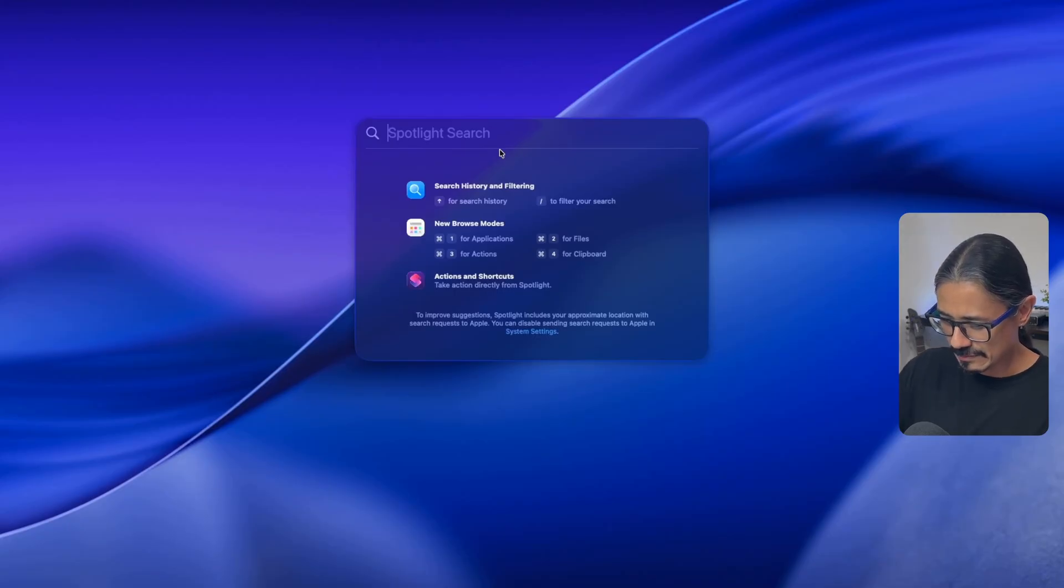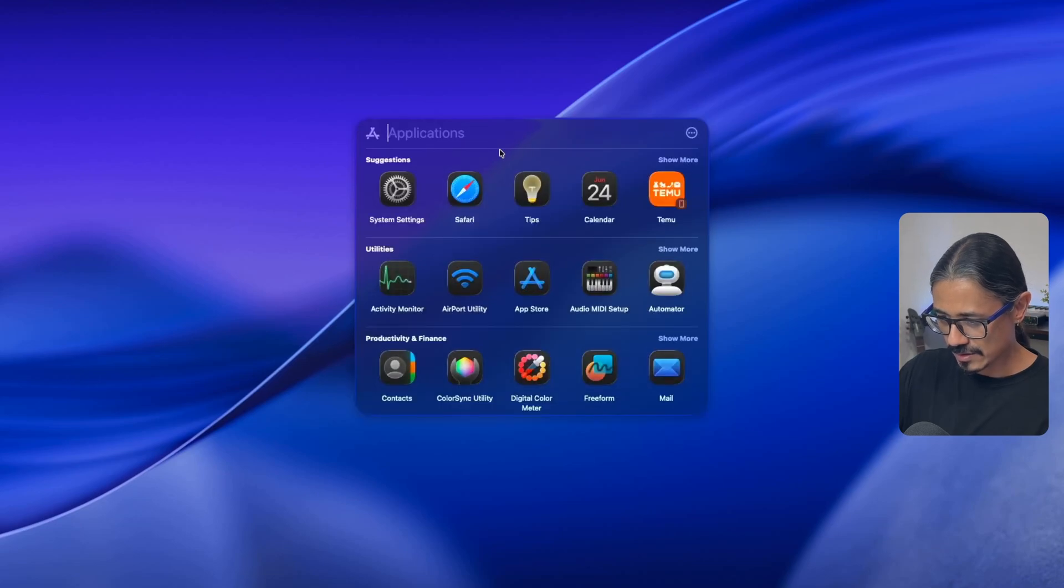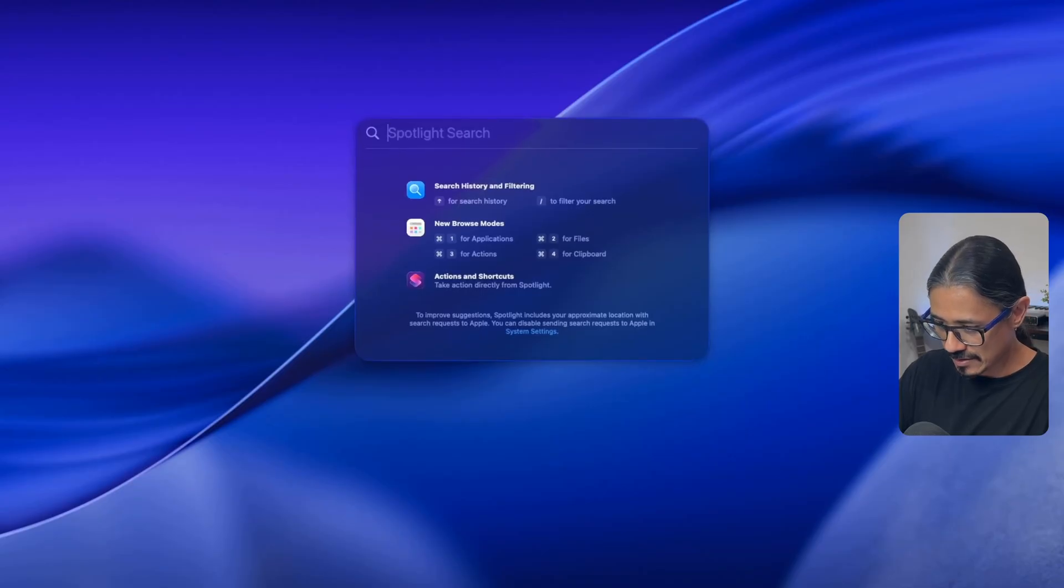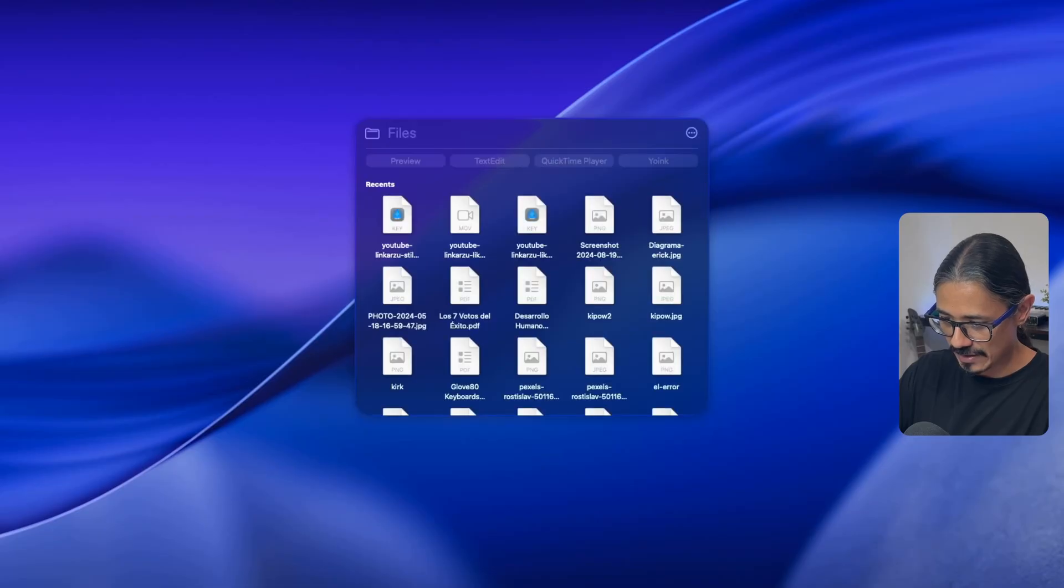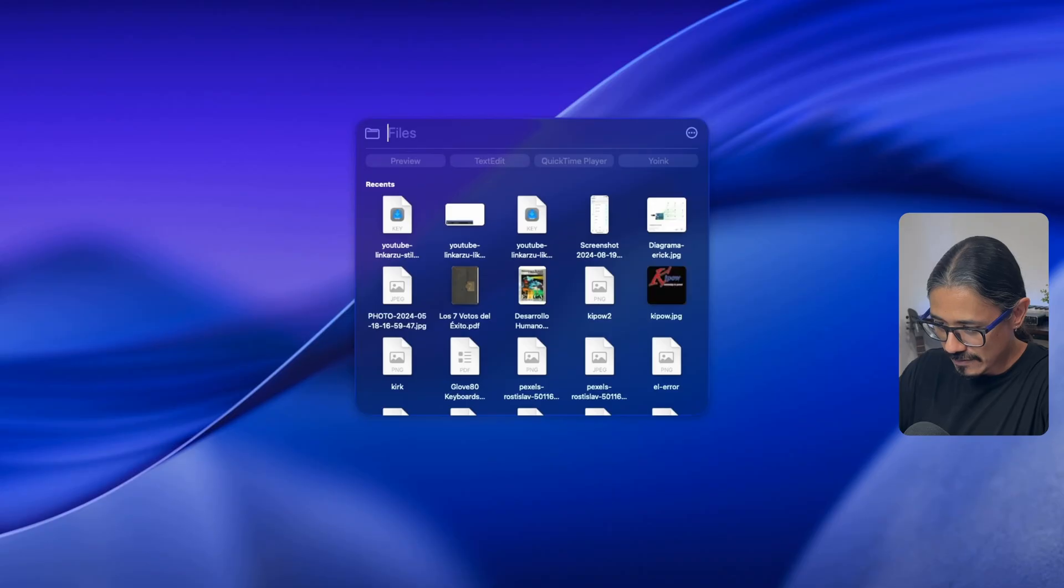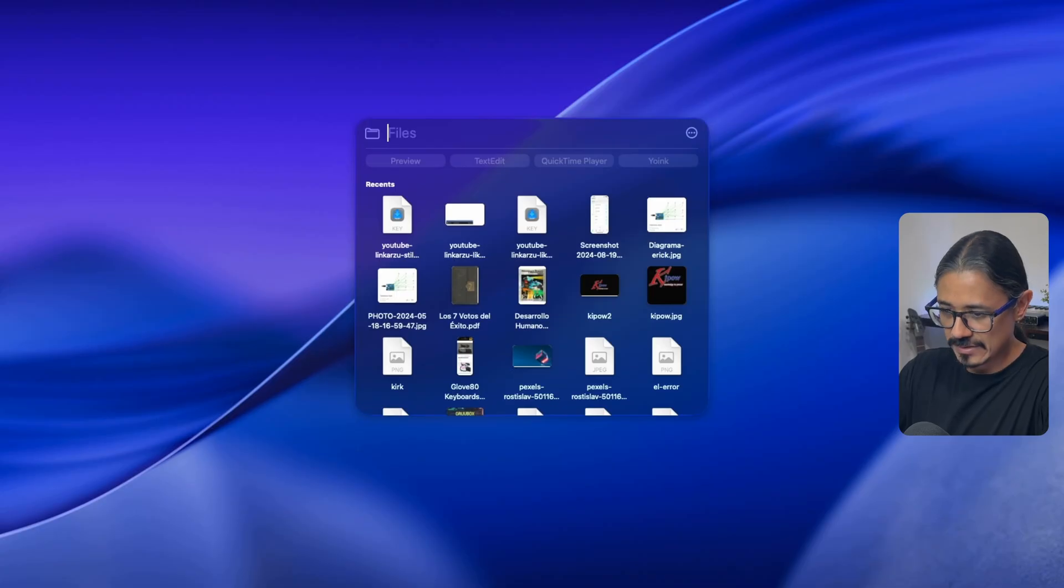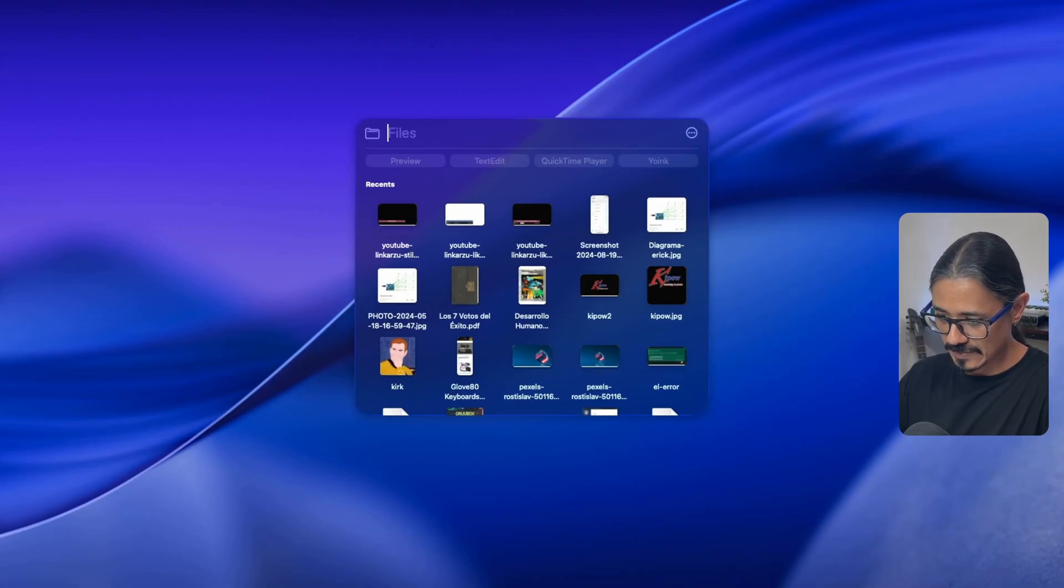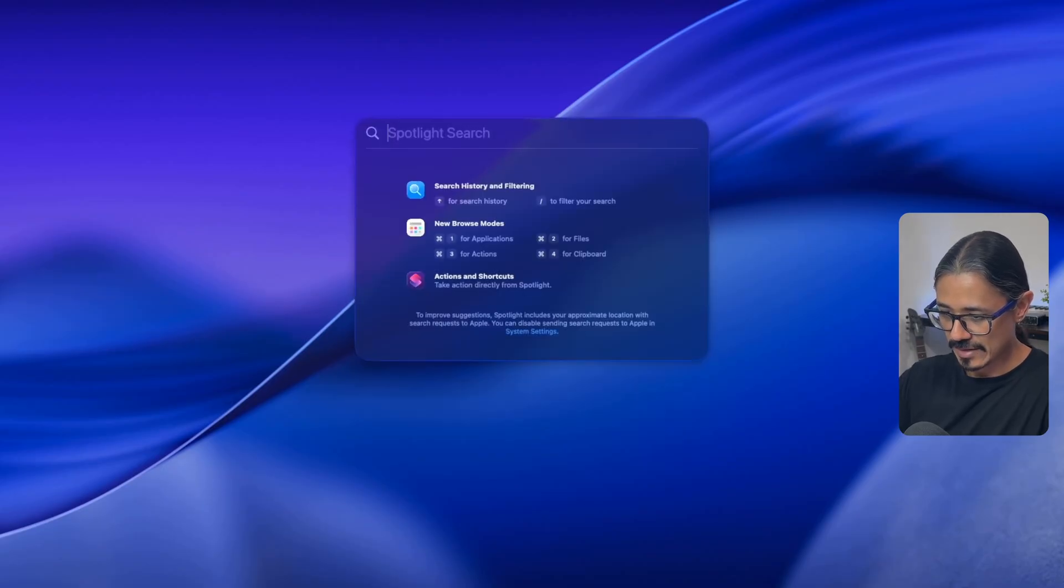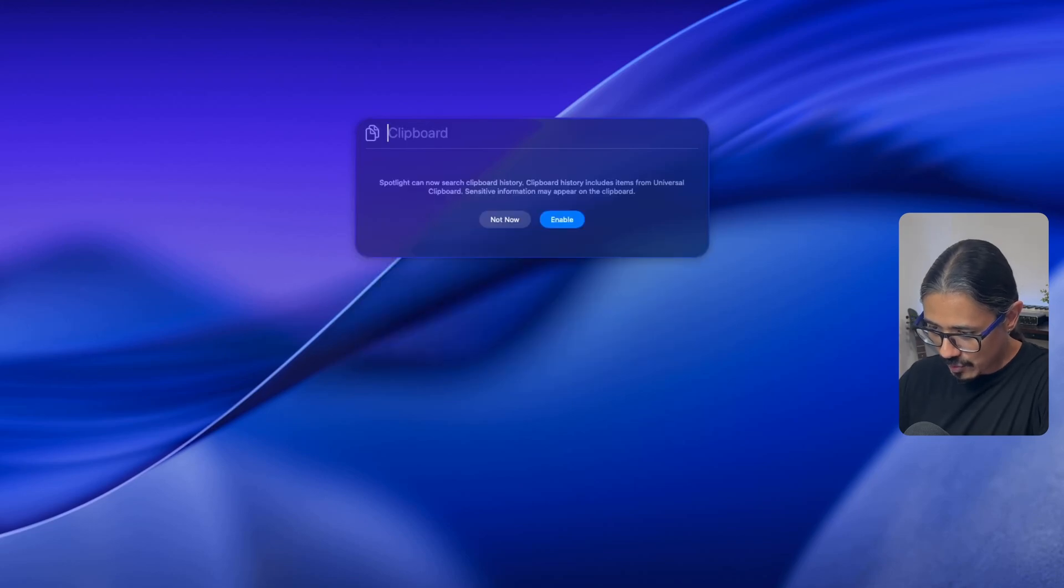Command two for files. Similar to Raycast, but you can search for your files. I hope I don't have anything that I don't have to show in here. And it seems that I don't. How do I go back? Backspace. Escape takes me out completely. I don't know how to go back to this menu.